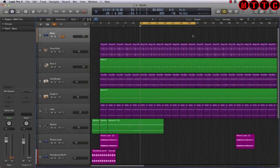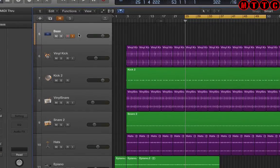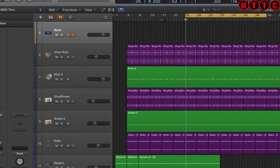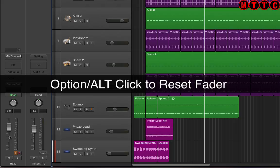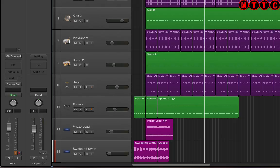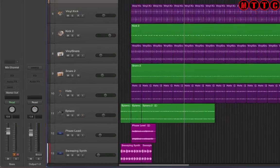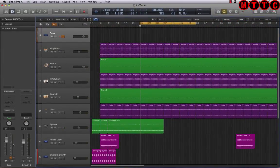I've set up all of my gain stages and I'm happy with the overall signal level. I've created an audio track in Logic Pro and switched on the input monitoring switch. I'm resetting my channel fader by holding down the Alt key, and I'll also click here to make sure that the clip level is reset.